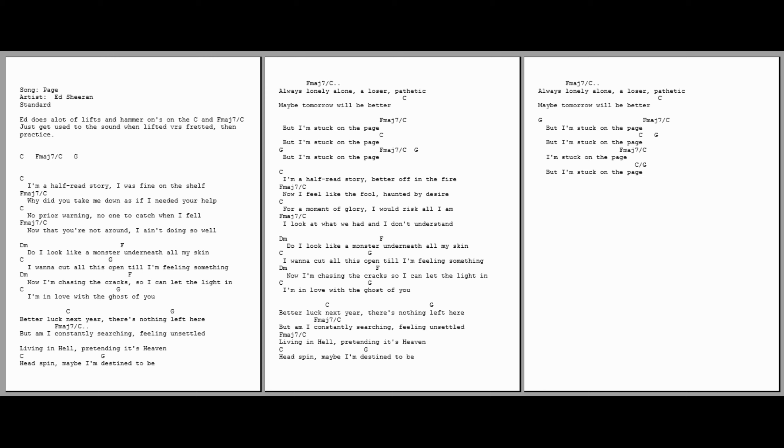Now that you're not around, I ain't doing so well. Do I look like a monster, underneath all my skin? I wanna cut all this open, till I'm feeling something.